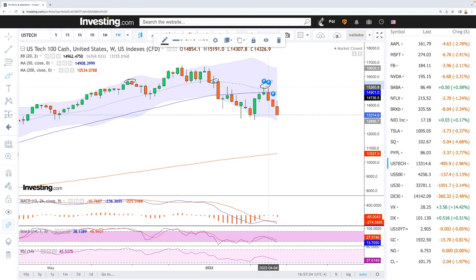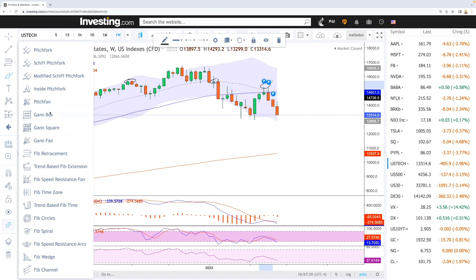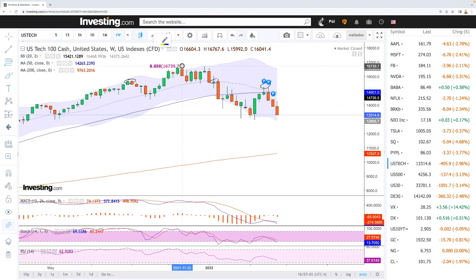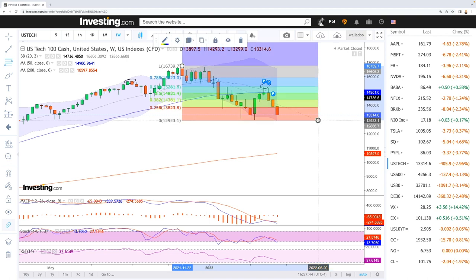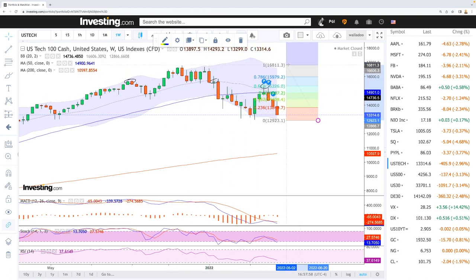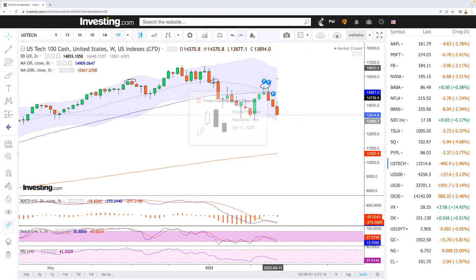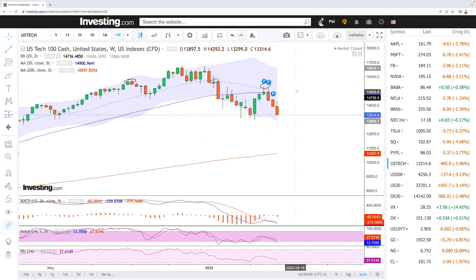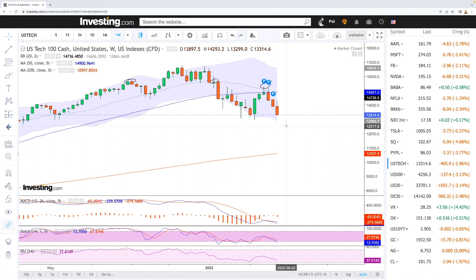We got up towards 15k, and then this basically fell apart. If you look at the Fibonacci retracements, we got to roughly the 61.8 Fibonacci retracement — exactly at the 61.8 — and then we pulled back. From a technical standpoint, this is just a rally in a bear market, and what we should expect going forward is basically much lower levels.